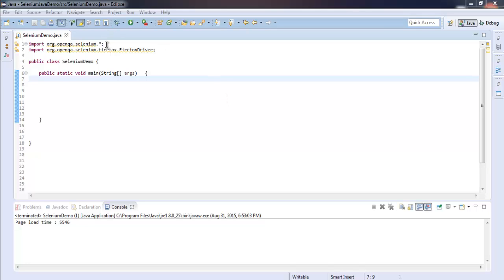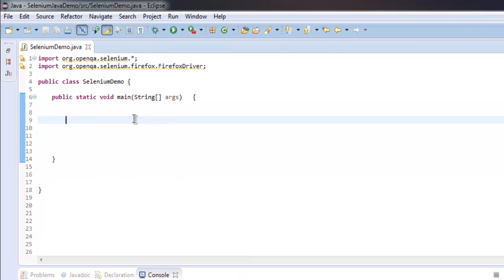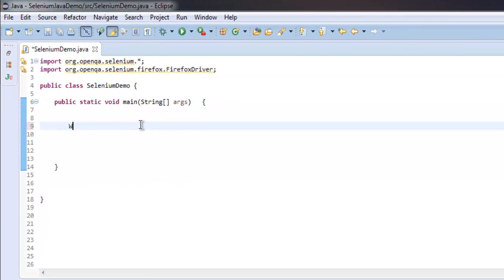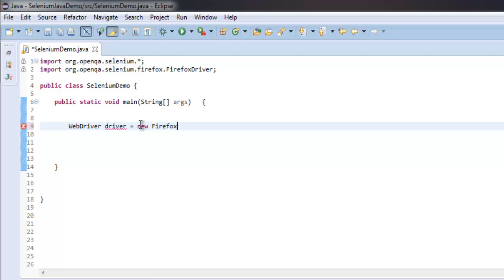Now let's create driver instance by typing WebDriver driver equals to new FirefoxDriver().